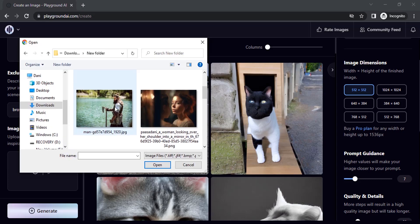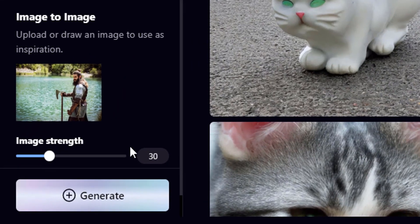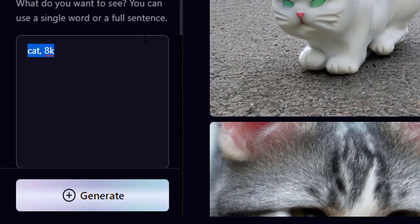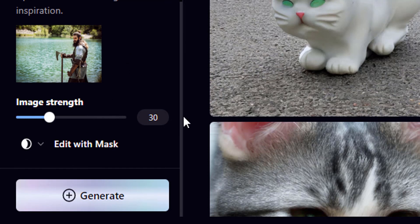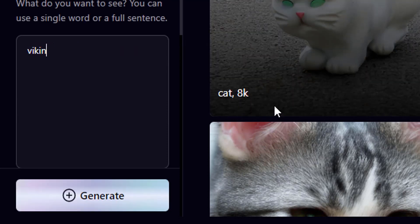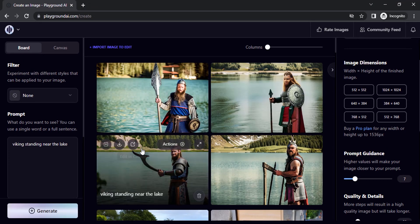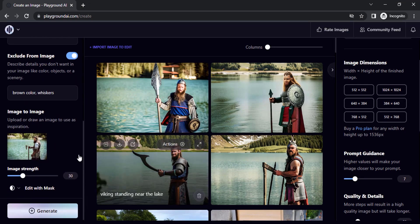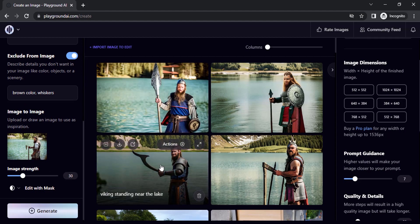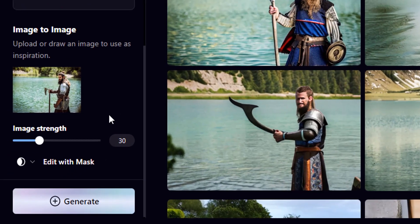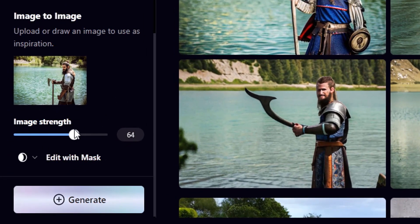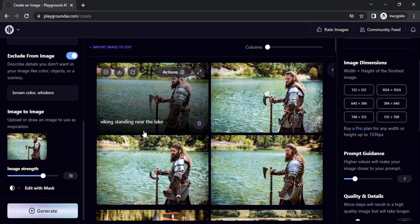In the image-to-image section, you can add a reference image, set the image strength, and type a prompt to get results. I'm going to set the image strength to 30 and type the prompt 'Viking standing near the lake'. Click generate — results aren't perfect but the AI is using that reference image. If we increase the strength to 70, the result will look more like the reference image.